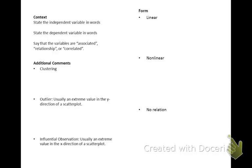We also want to state context when interpreting scatter plots. Context means saying the independent variable (x) and the dependent variable (y) in words, and connecting them using words such as associated, relationship, or correlated. For example: 'y and x are associated,' 'y has a relationship with x,' or 'x and y are correlated with one another,' substituting the actual variable names.